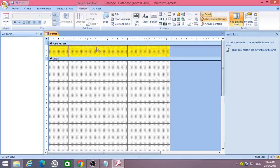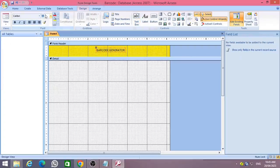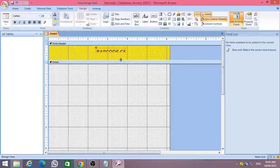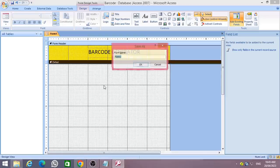Go to the Design tab and place a label in the form header section. Change the caption of the label as Barcode Generator. Now save your form as FRM Barcode.